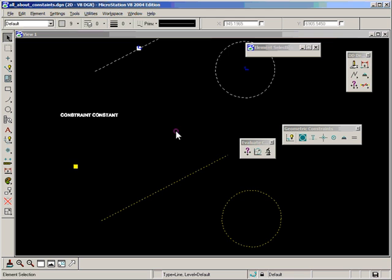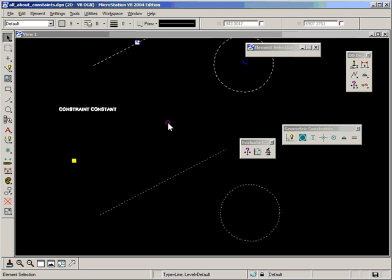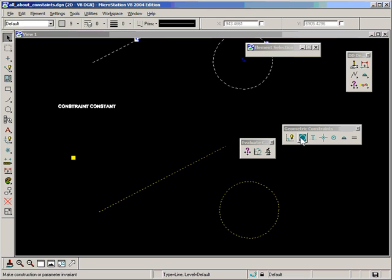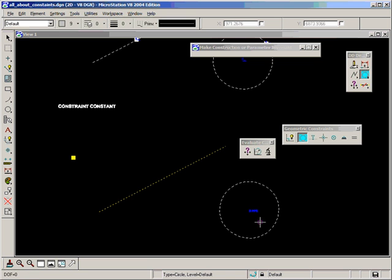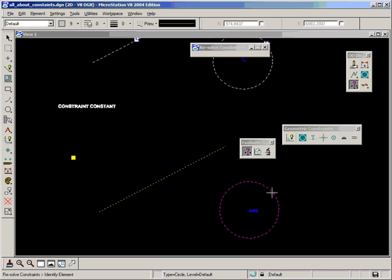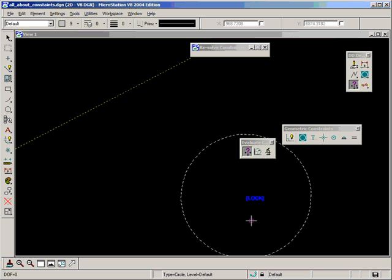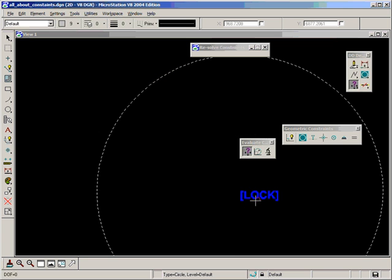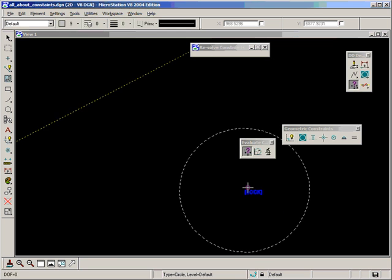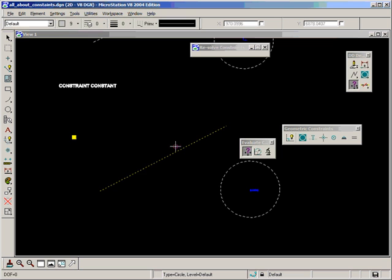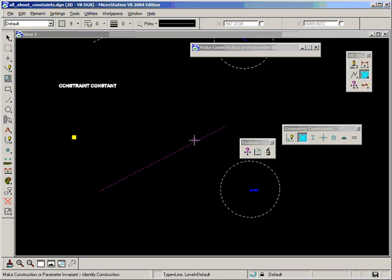And now let's look at the constant constraint. And what the constant constraint does is it locks every degree of freedom available to that element, or to that construction, I should say. So if I apply that to the circle and do an evaluate, you can see immediately DOF equals 0. So there are no degrees of freedom left. And we get this new geometric constraint called lock. And that's instead of having our little blue arrows or ticks or squares, that's how that one is drawn. It's drawn with the word lock in square brackets. And I can apply that to the line or to the point, and it locks all degrees of freedom.